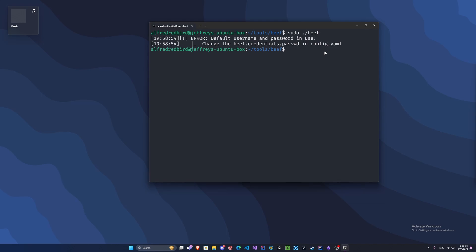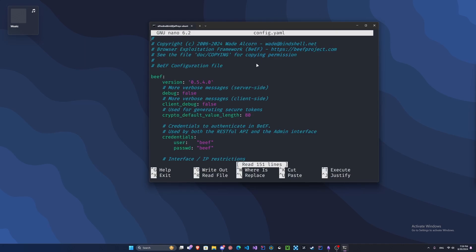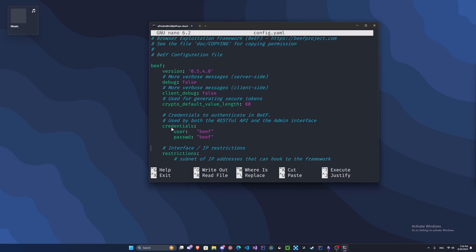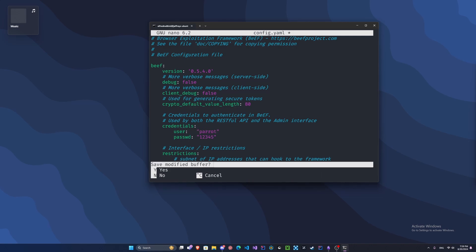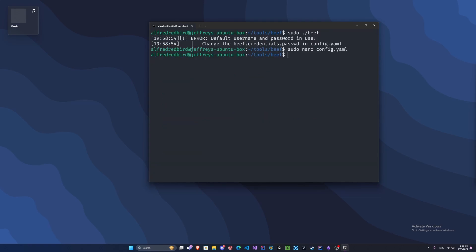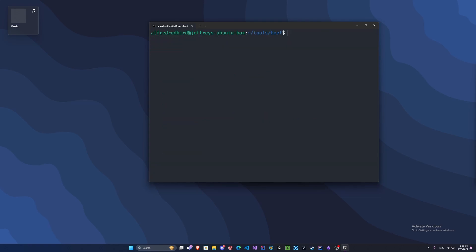To do this, type sudo nano config.yaml. Here we go. Right here are our credentials. Let's set the password to 12345, a very secure password, and our username will be parrot. Press Ctrl+X, then press Y and enter.